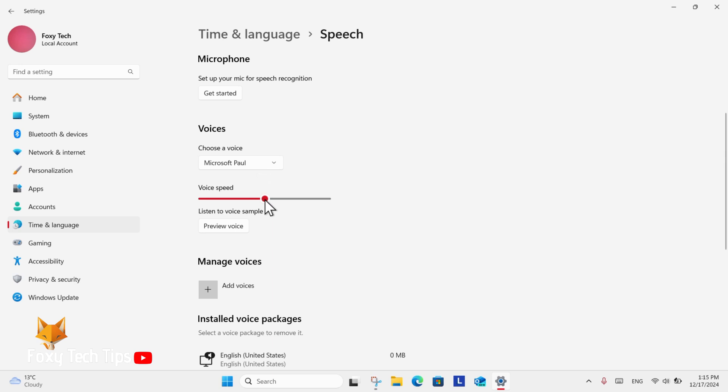Once you select a voice, you can change the voice speed and also hear a preview of the voice. You can also click Add Voices below to install voices from other languages.